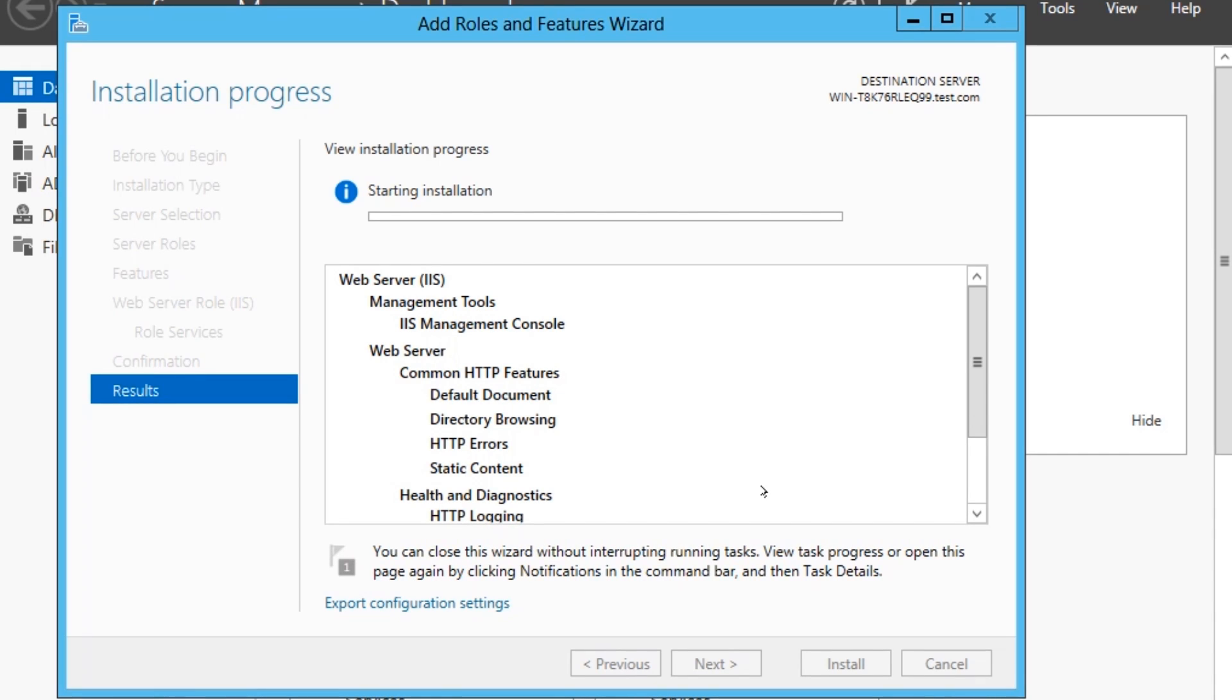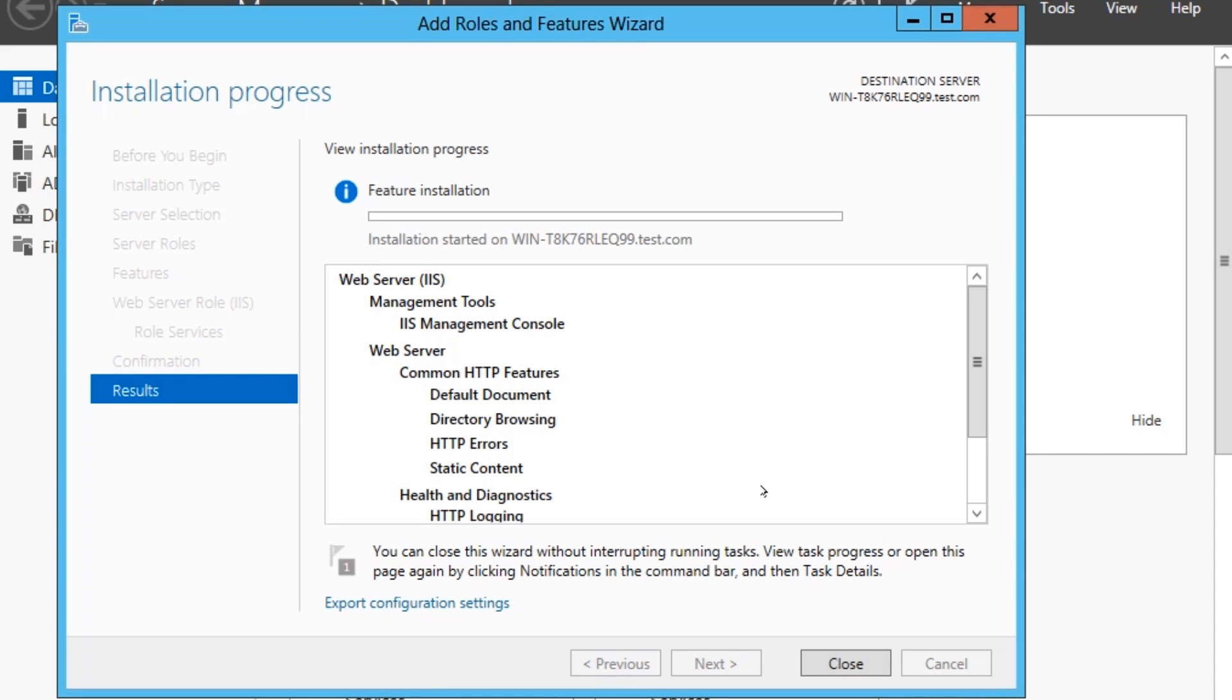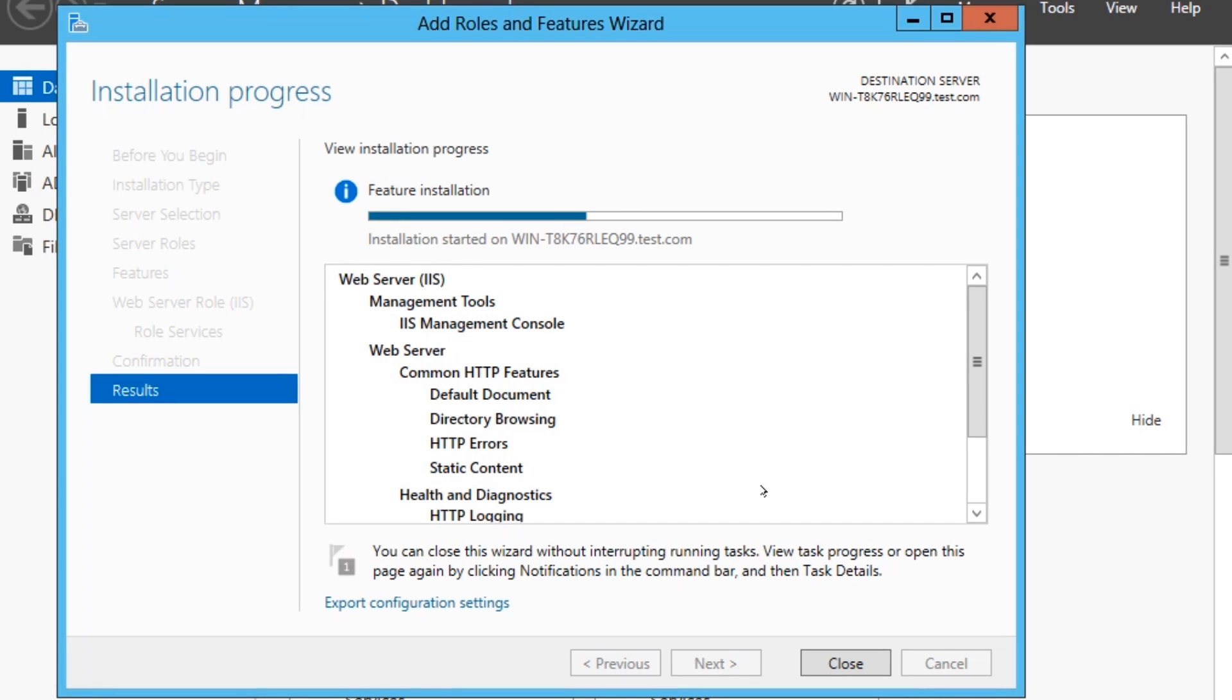Now IIS turns your server into a web server. So that means that you can host web pages and your website on here. If you wanted people from outside to be able to see it, you just want to port forward port 80, which is the HTTP port, through to port 80 on this server.